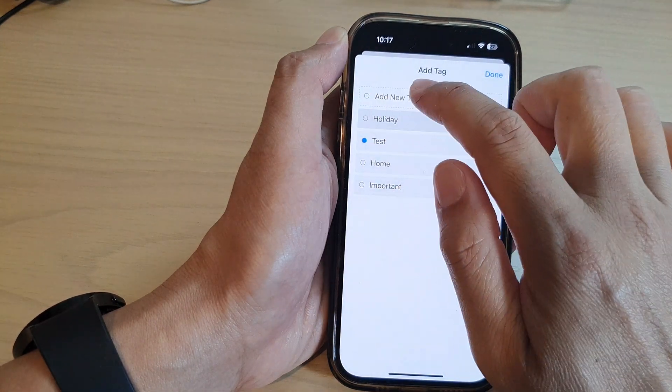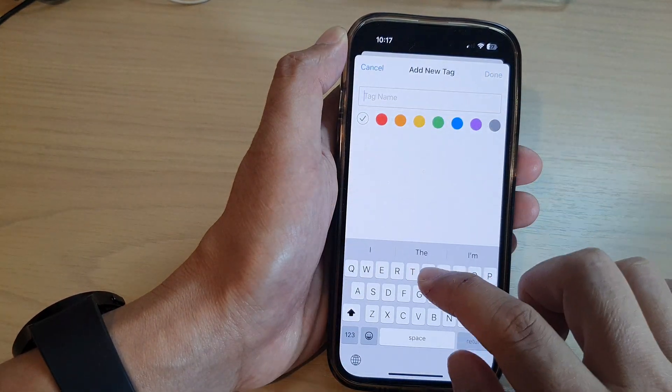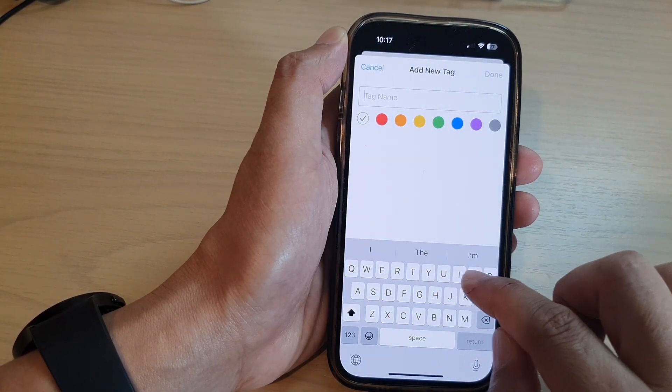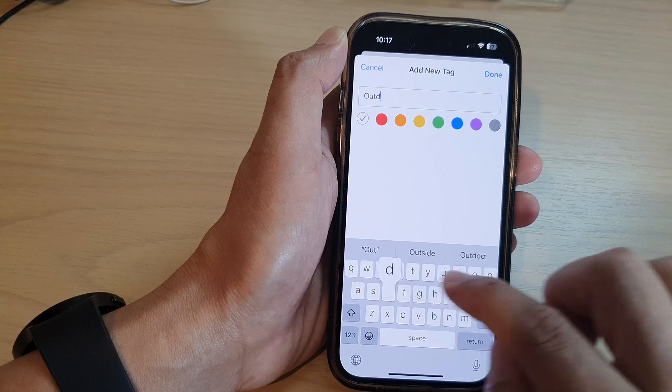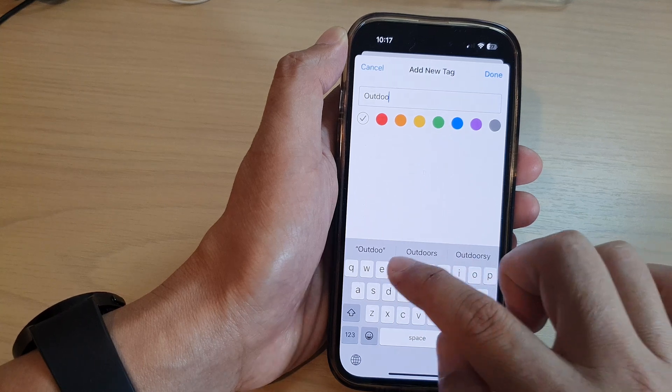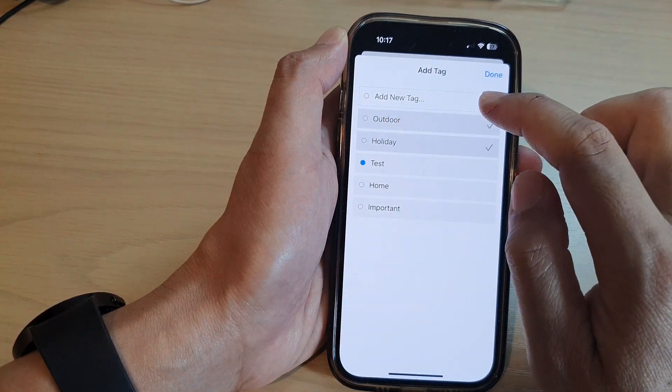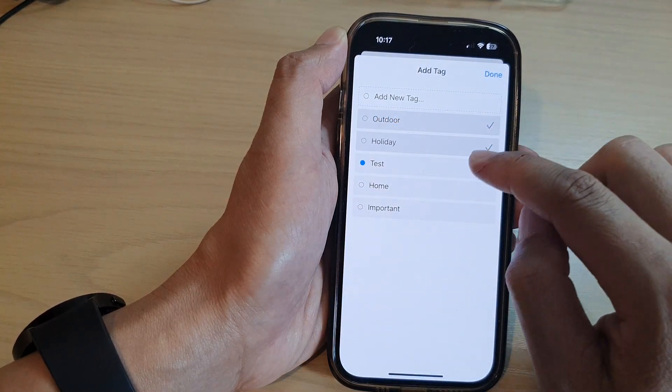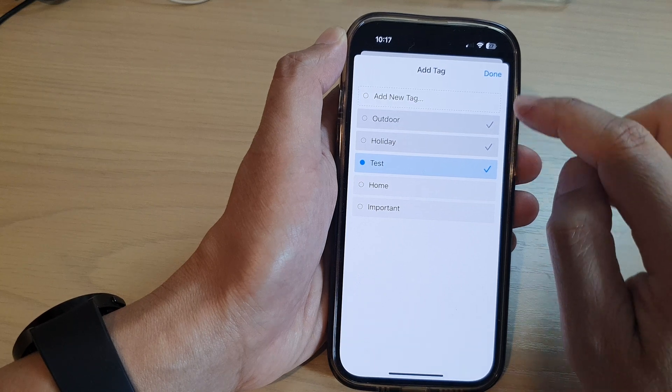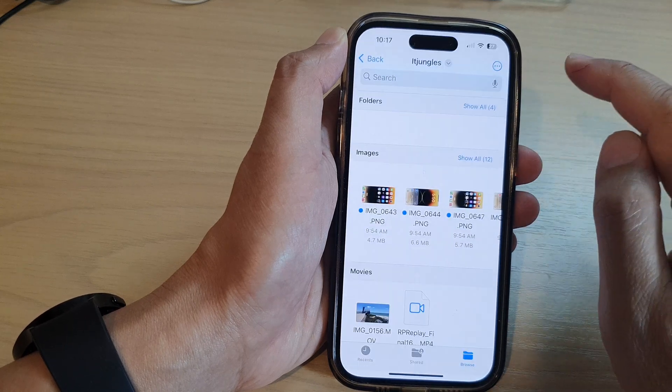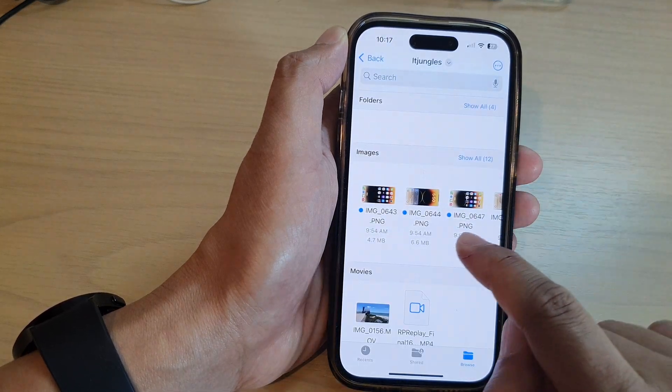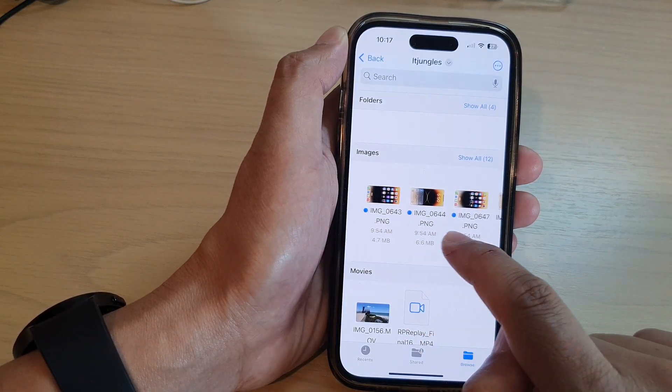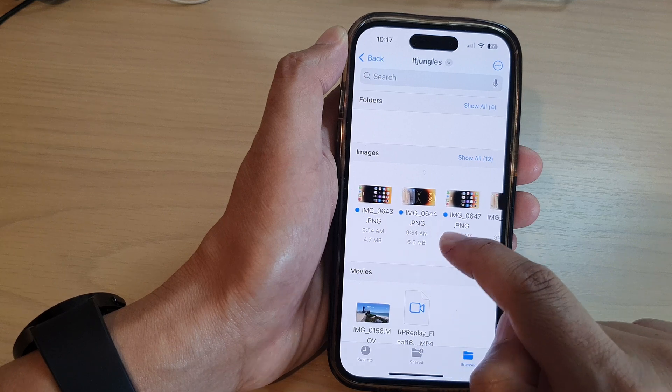And again you can add a new tag, outdoor, and then tap on done. So we can select one or multiple tags and then tap on done. And this can also apply to multiple selected files and folders.